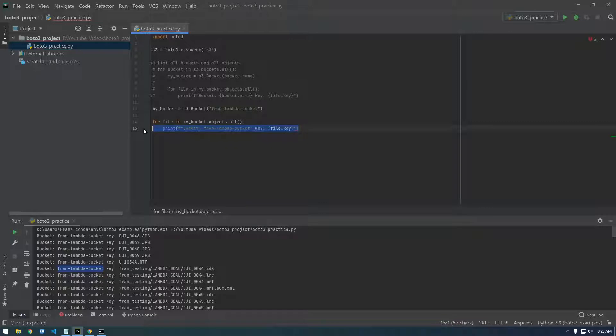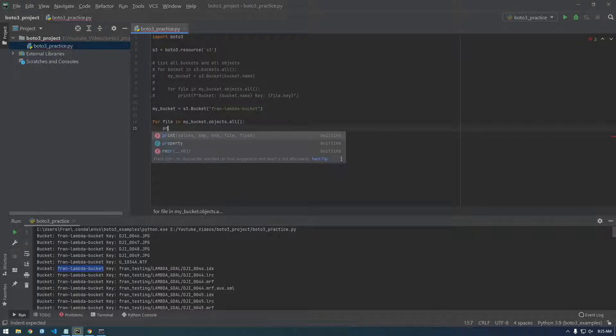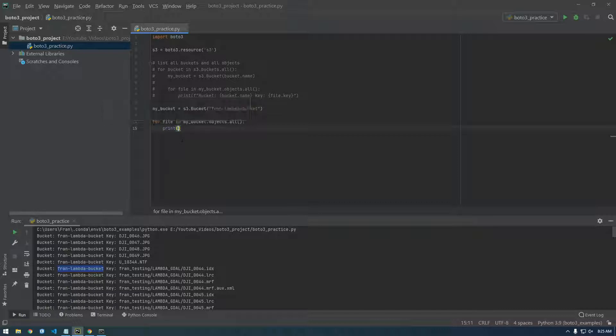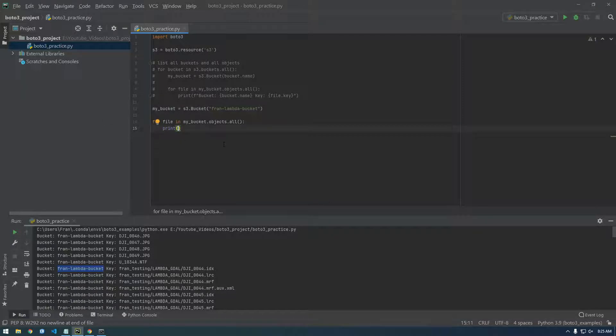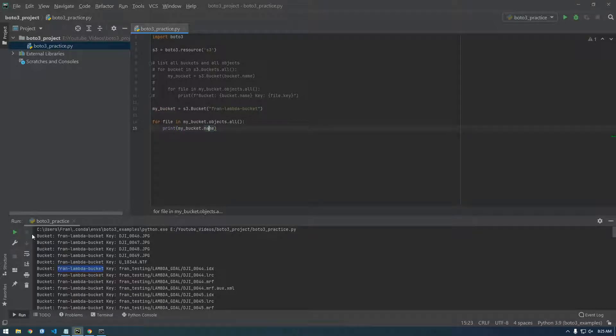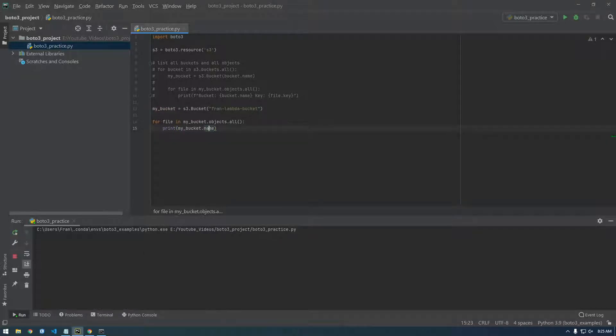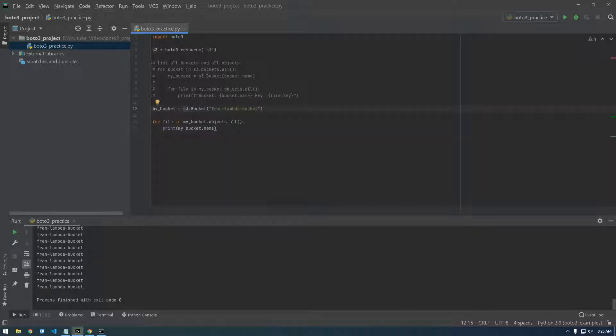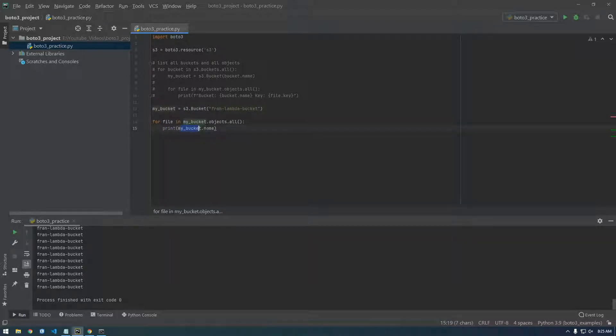We don't even need this, this print same print, actually, I think there's a way that might work. Yep. So now that we set my bucket equal to this S3 dot bucket method, it has this name property. So that's good to know.